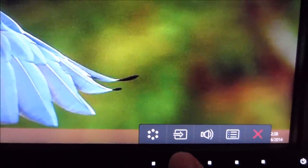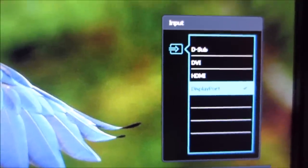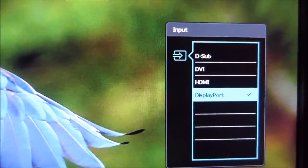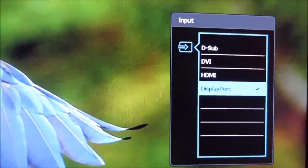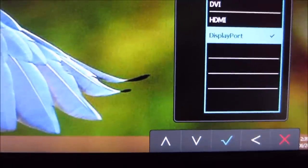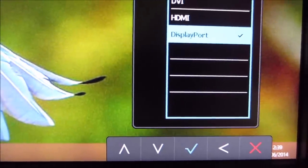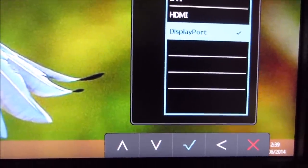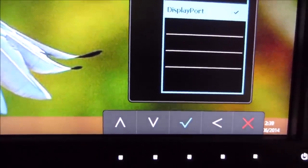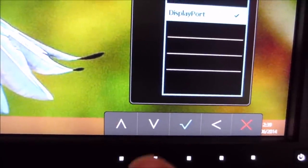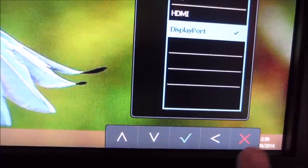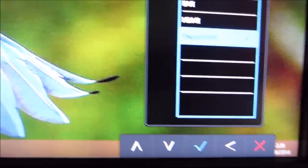The second button along lets you choose your input source for the monitor. And as you can see here, once you're actually a bit deeper into the menu, the buttons change, but everything's labelled appropriately on the screen, so you know what everything does.